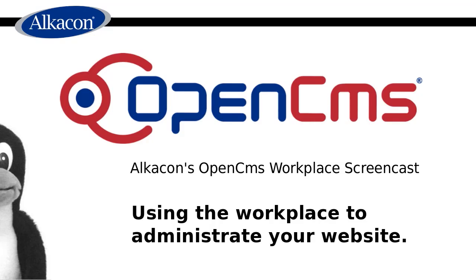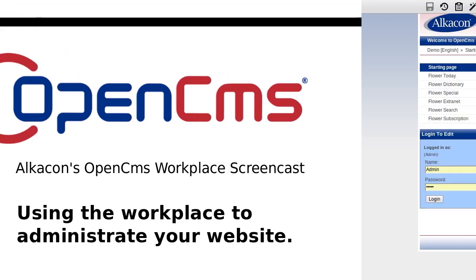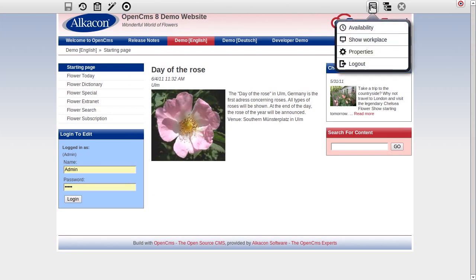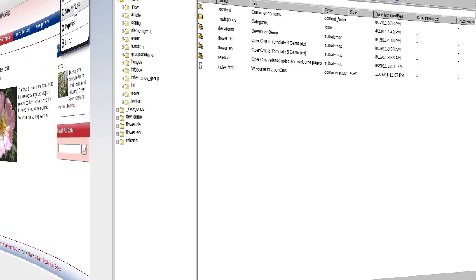Welcome to AlkaCon's OpenCMS Workplace screencast. In this screencast you will be introduced to the full-featured backend of OpenCMS called Workplace.